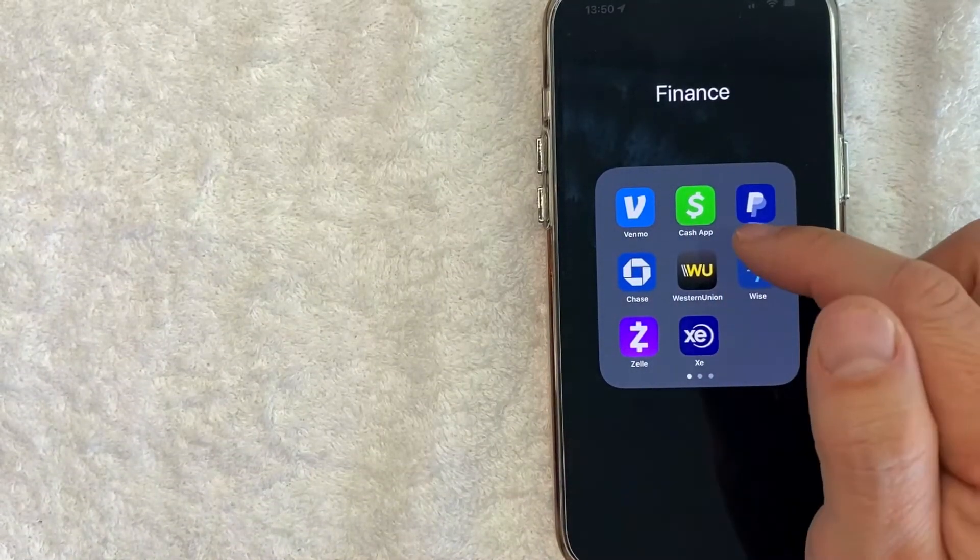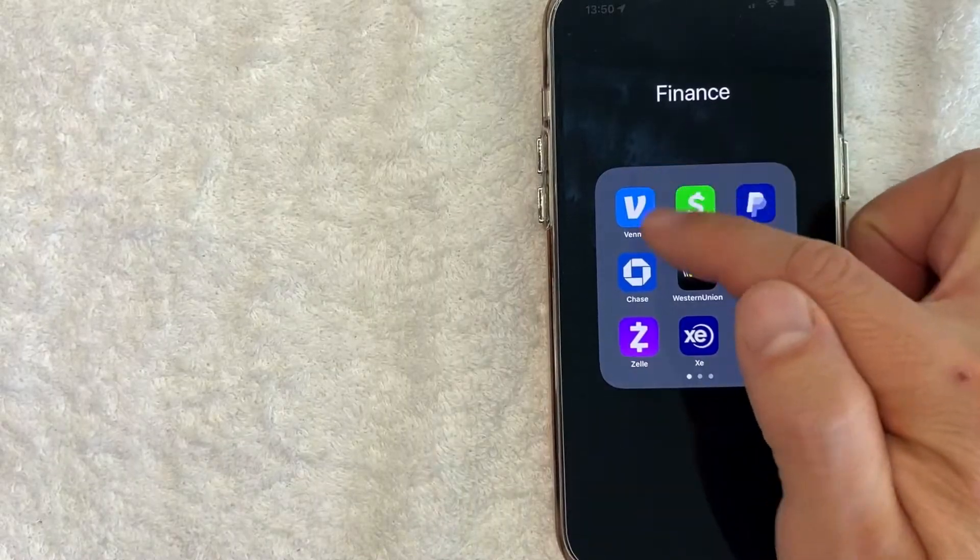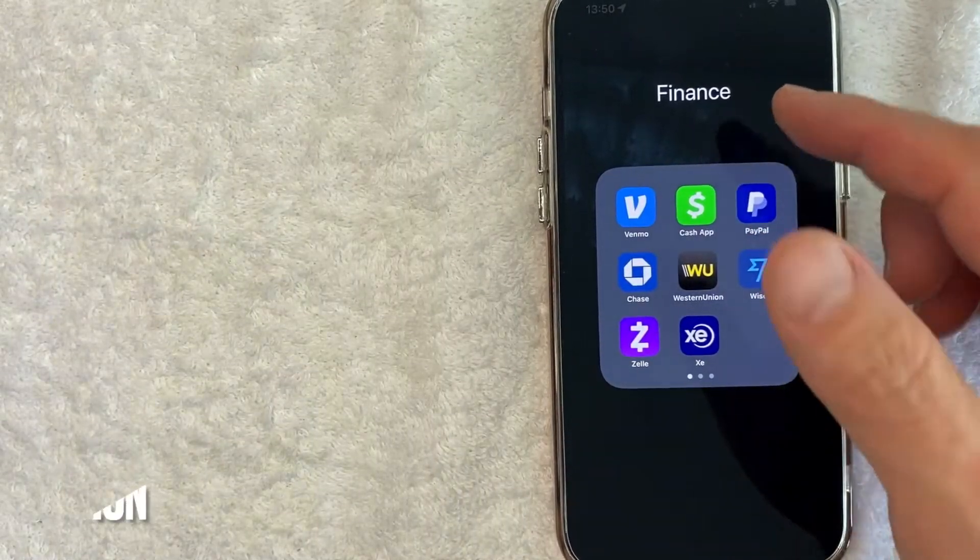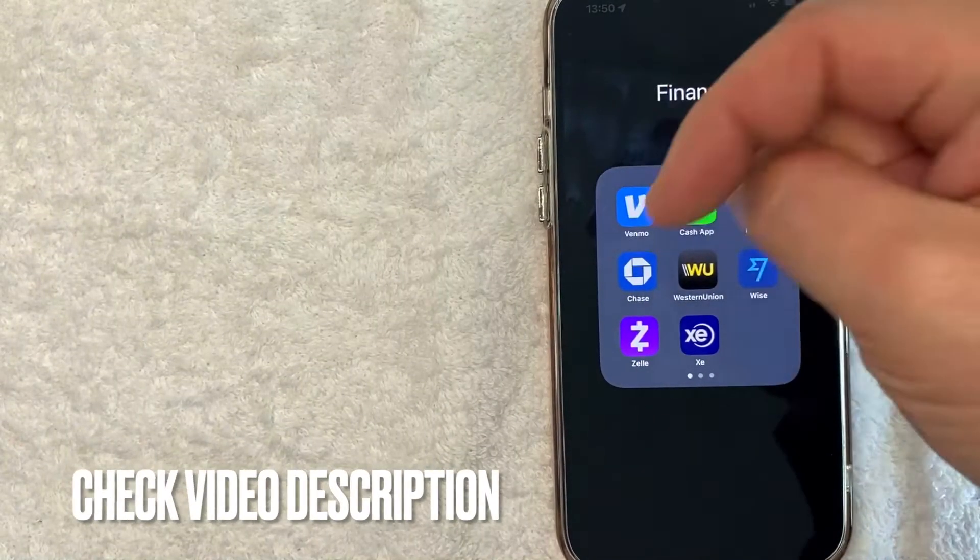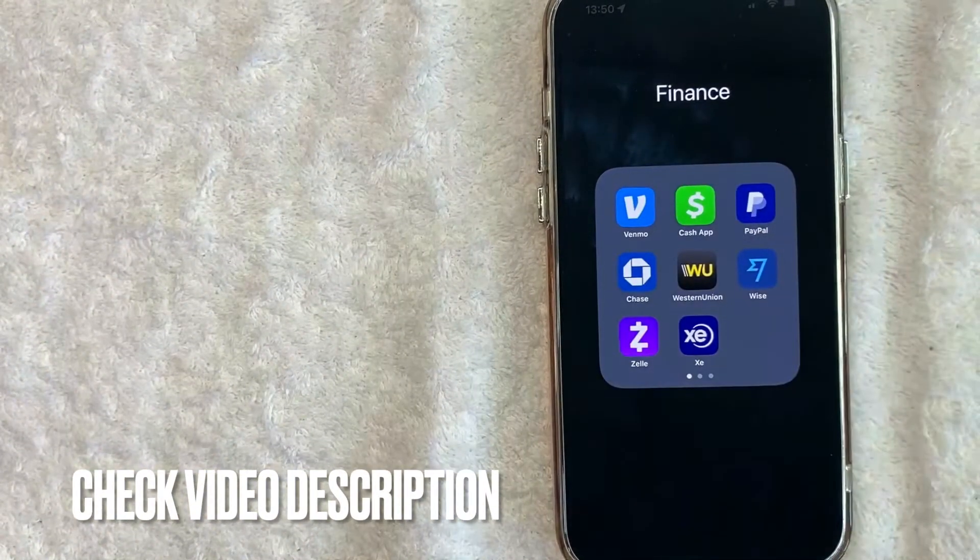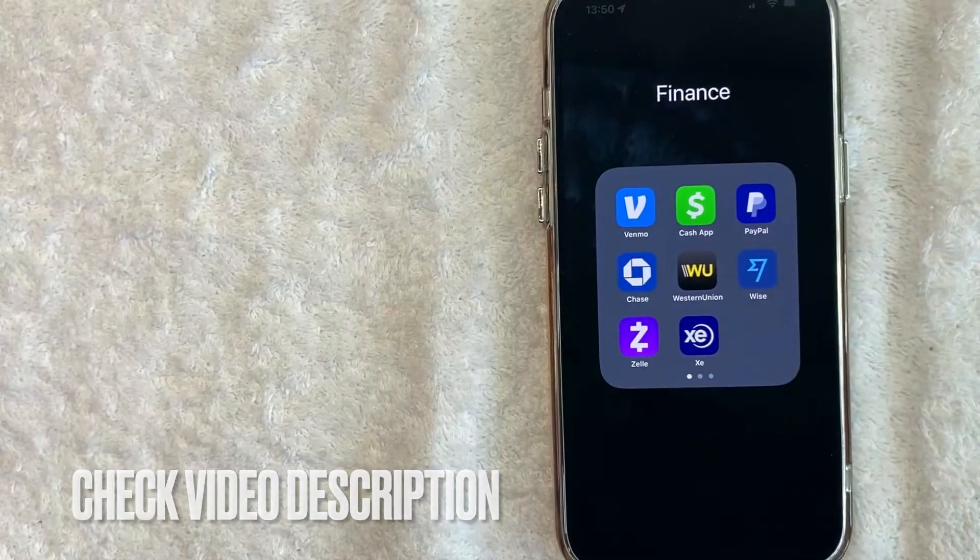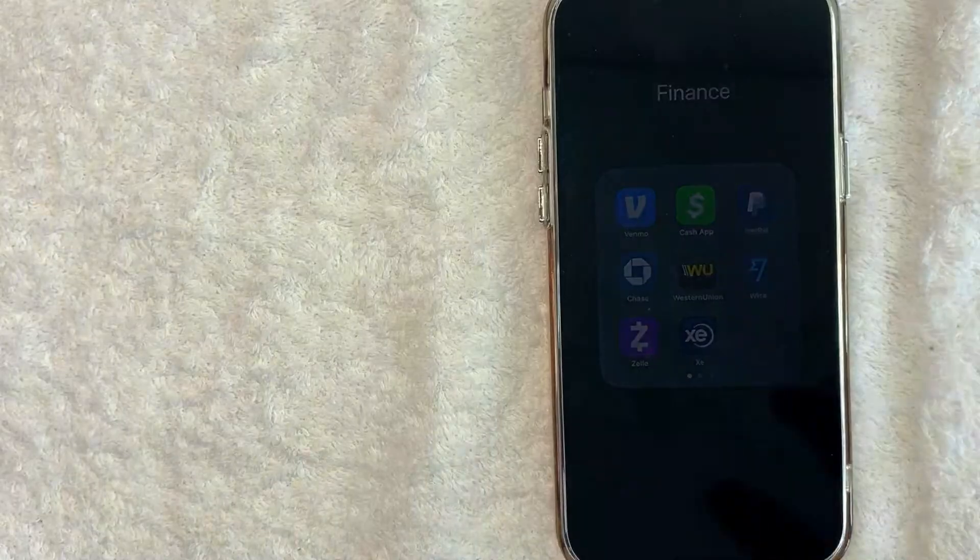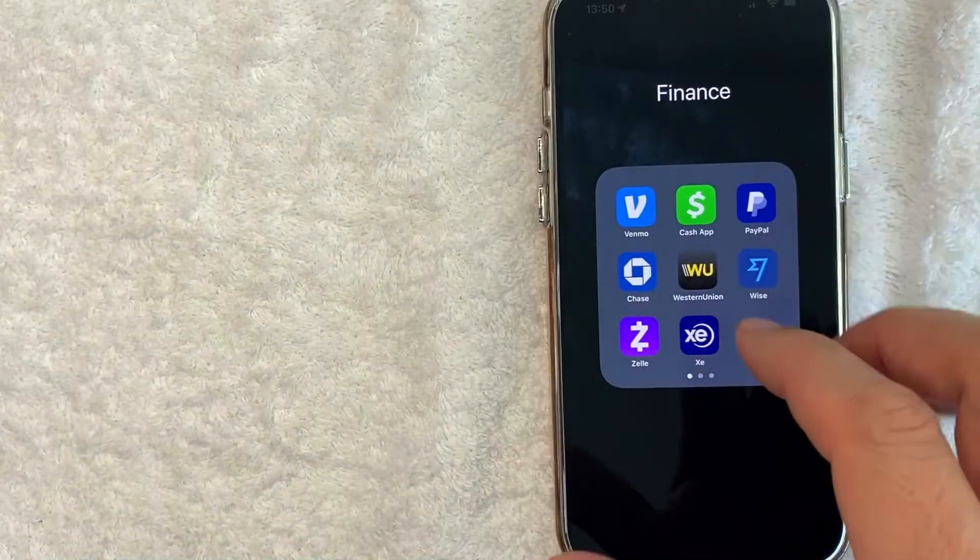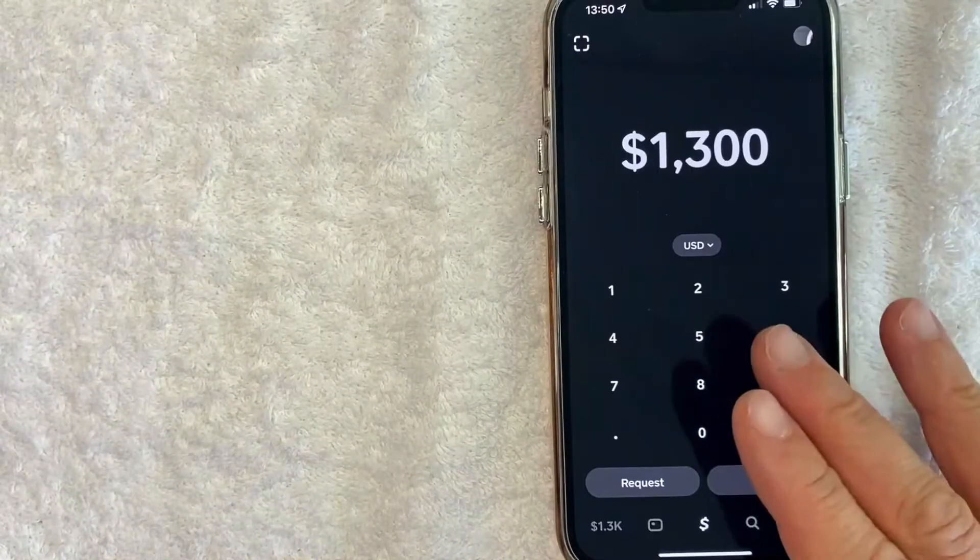It's all handled here in the app. It's this green and white one right here. Check my video description, I'll try to leave the written instructions there as well, but I'm going to open up my Cash App now.